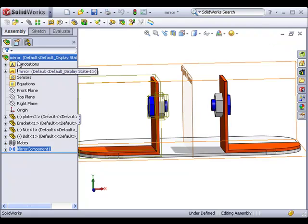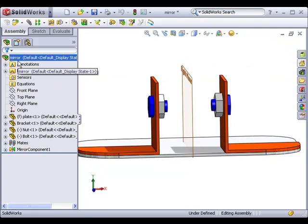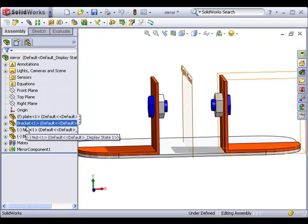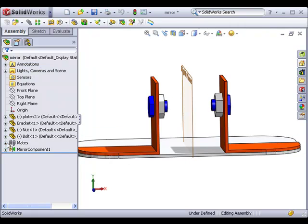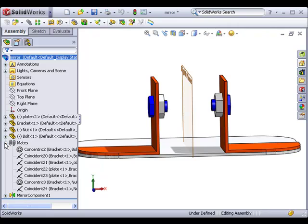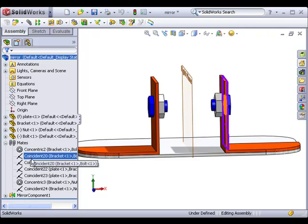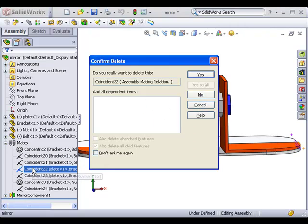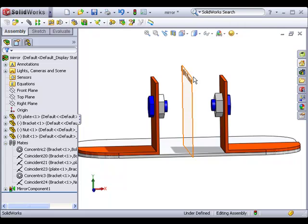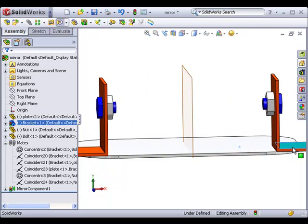The mirror component tool also maintains the positioning of the mirrored components, as well as mirroring any mates. Notice if I delete one of the mates used to position the original bracket. When I move the bracket, its mirrored component repositions as well.